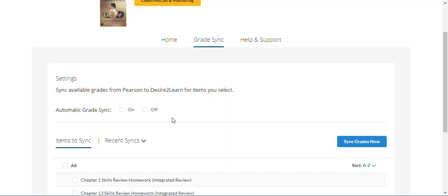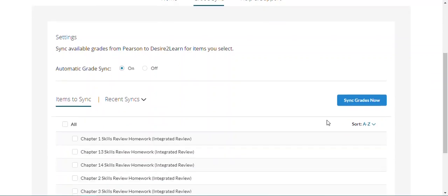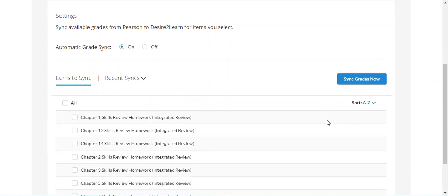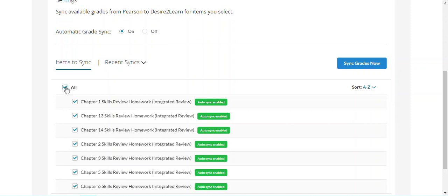For today's purpose, we're going to turn on automatic Gradesync for all of our assignments. You'll see here a list of our assignments that are assigned in our MyLab or Mastering course. Again, assignments have to be assigned to students to populate here. We can select all or select individual assignments to sync over to our D2L gradebook.